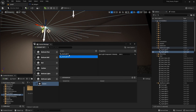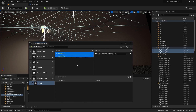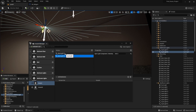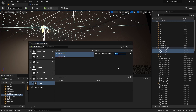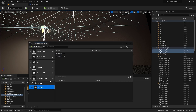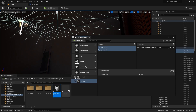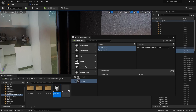Let's select these two lights and duplicate this variant. I'll select these two lights and bring down the intensity to zero. Let's activate this variant.